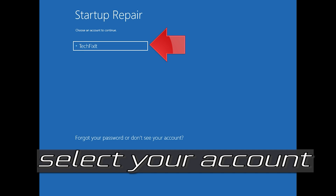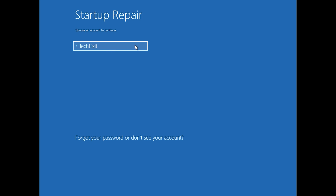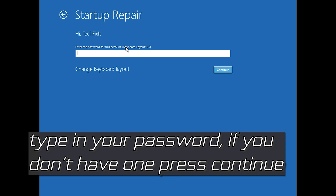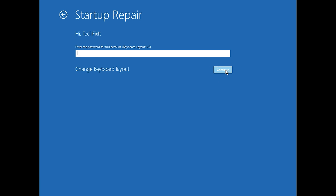Select your account and type in your password. If you don't have one, just press Continue. Now wait for Windows 10 to be repaired.